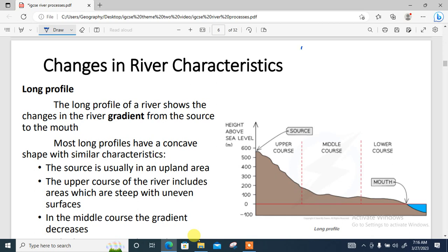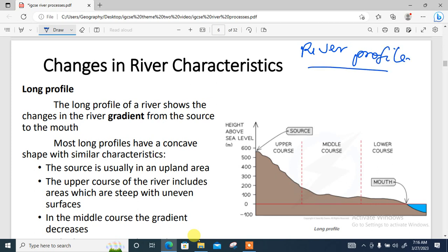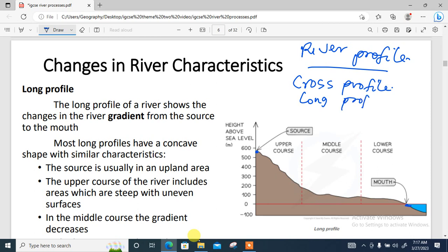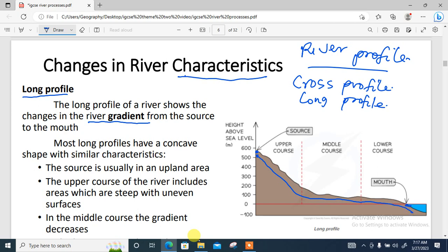Next, we look at a river profile, which simply means changes in river characteristics. A river profile shows the changes that happen in a river from its source to its mouth. There are two things we look at: the cross profile and the long profile. The long profile of a river shows the changes in river gradient from the source to the mouth.